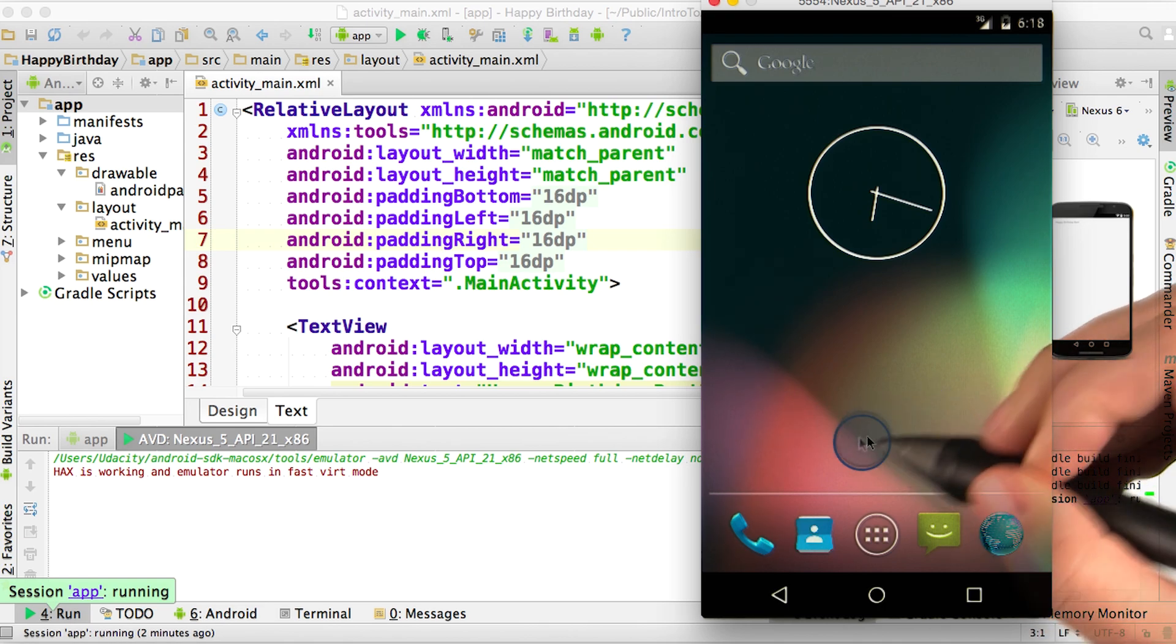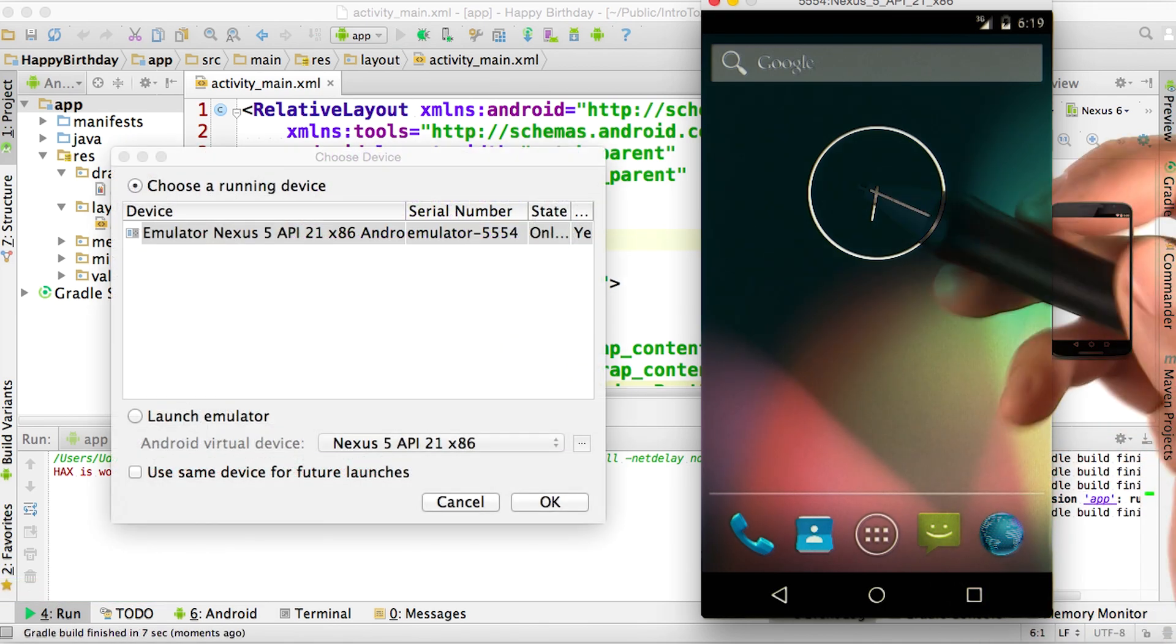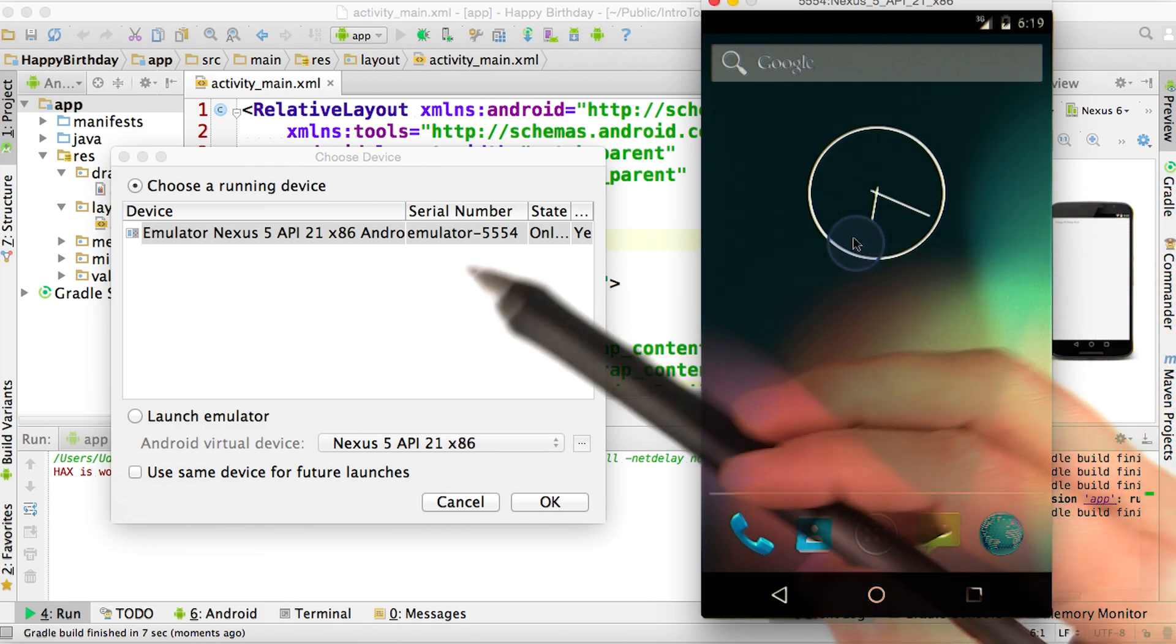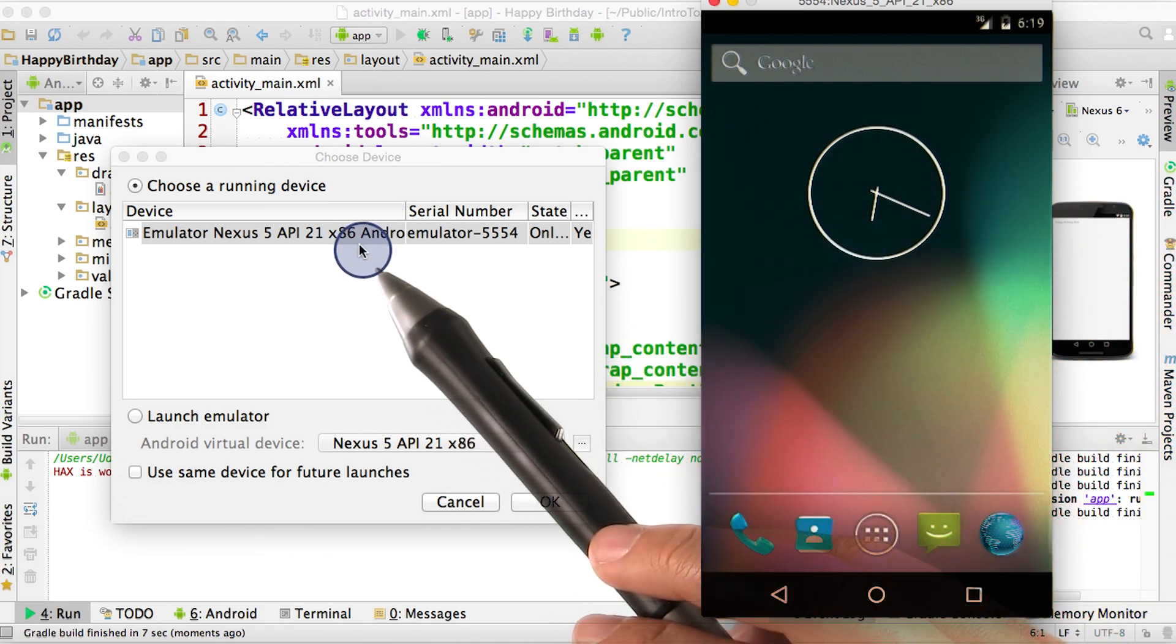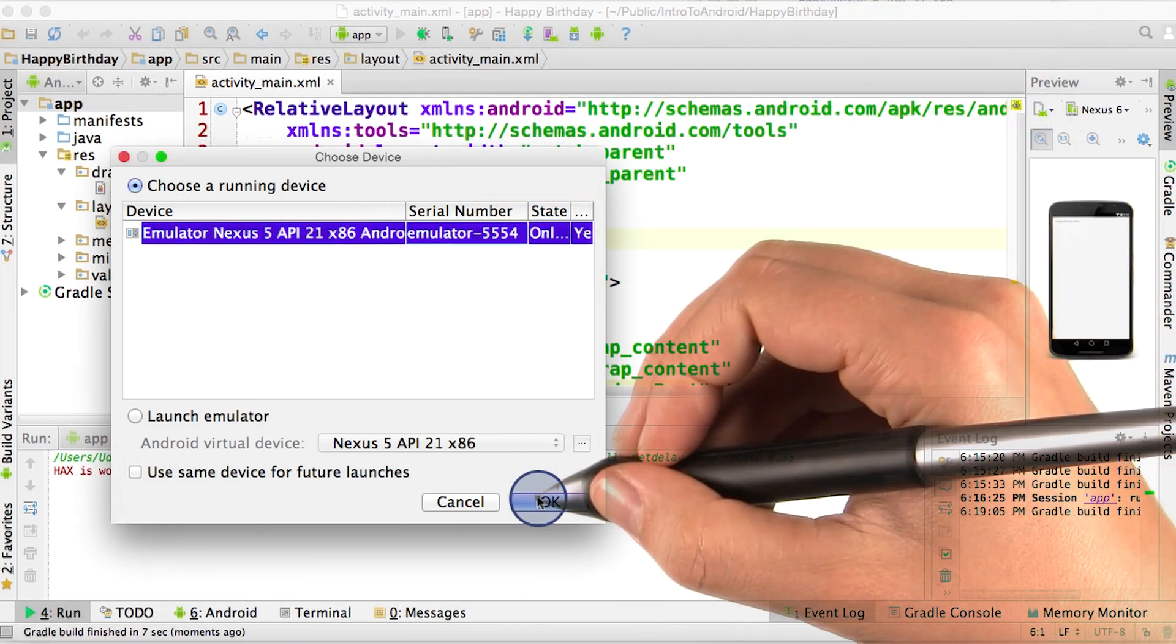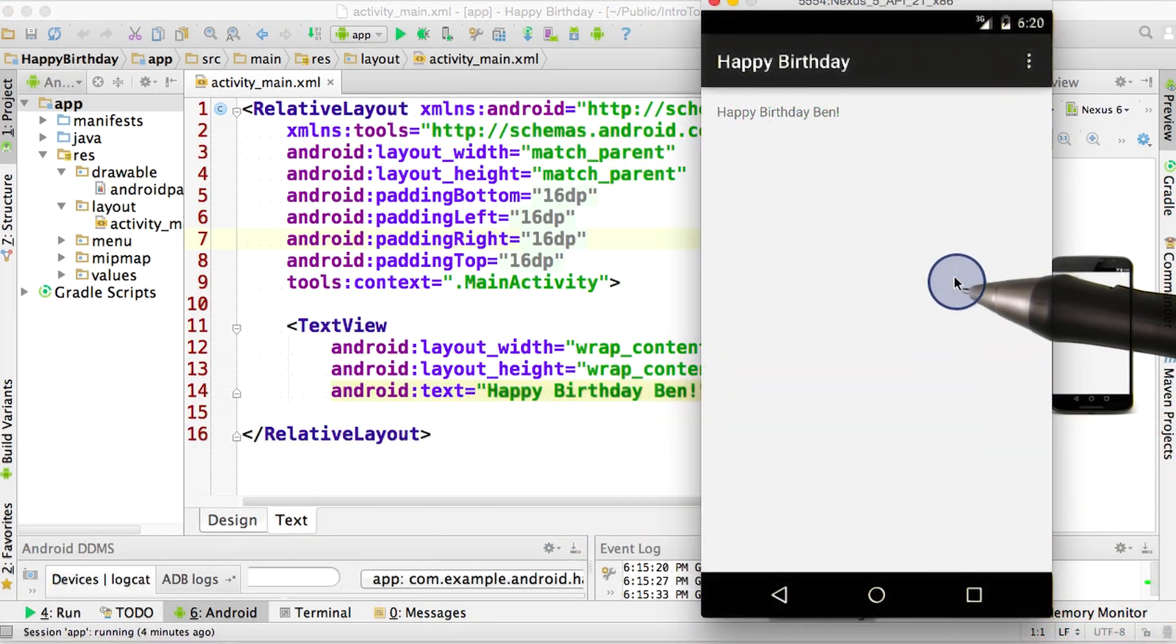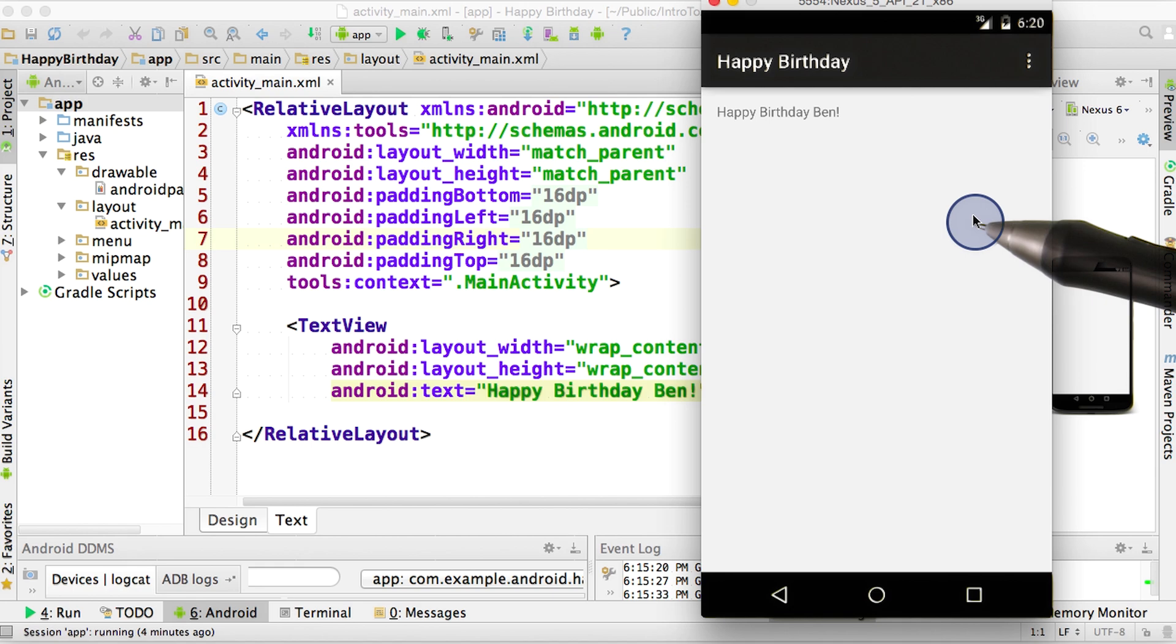It didn't for me, so I'm going to go ahead and try to run it again. Okay, since the emulator's already running, I can see it now under my choose running device. So I'll go ahead and click it and press the OK button. All right, and it loaded up my code on my emulated phone.